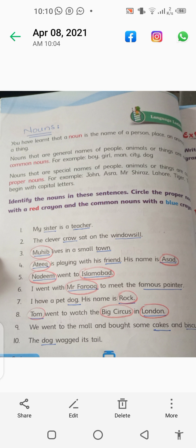Number one: My sister is a teacher. You can identify the nouns the same way. In the second sentence: The clever crow sat on the windowsill. Crow and windowsill are common nouns.